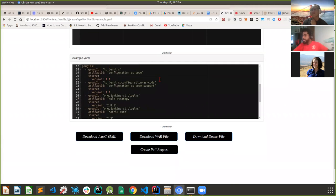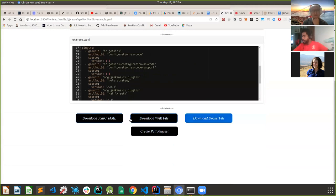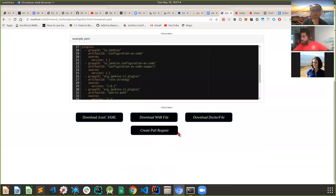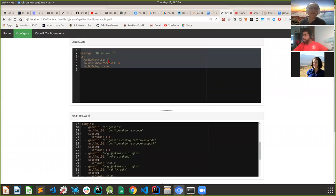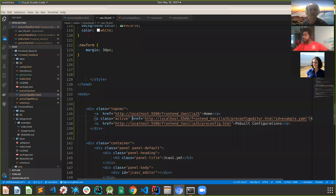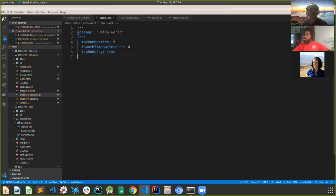Once we generate this, the user has four options to download whatever he wants. The first option is to download the JCasC YAML. As soon as I hit 'Download JCasC YML', you can see on the bottom left the JCasC YML file is generated. Whatever the user entered, he can easily download it - and when I open it in my editor, you can see what we entered is picked up there.